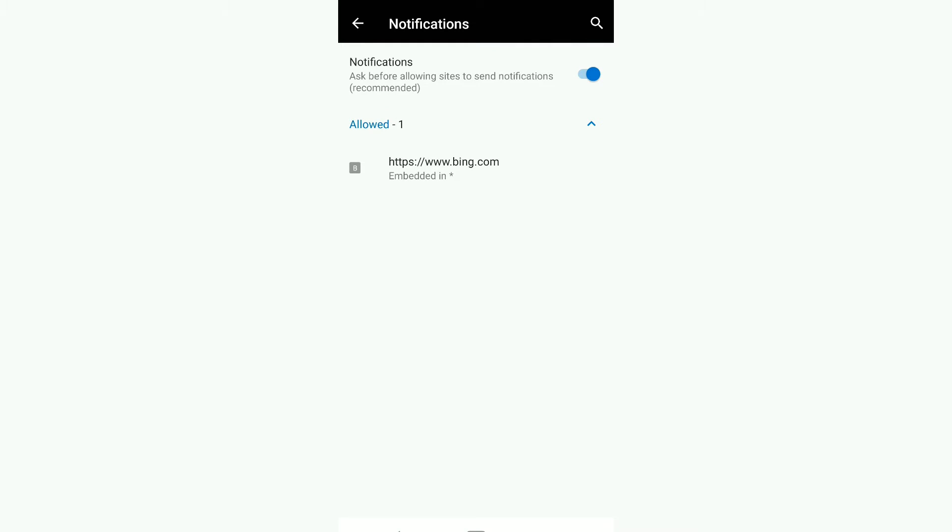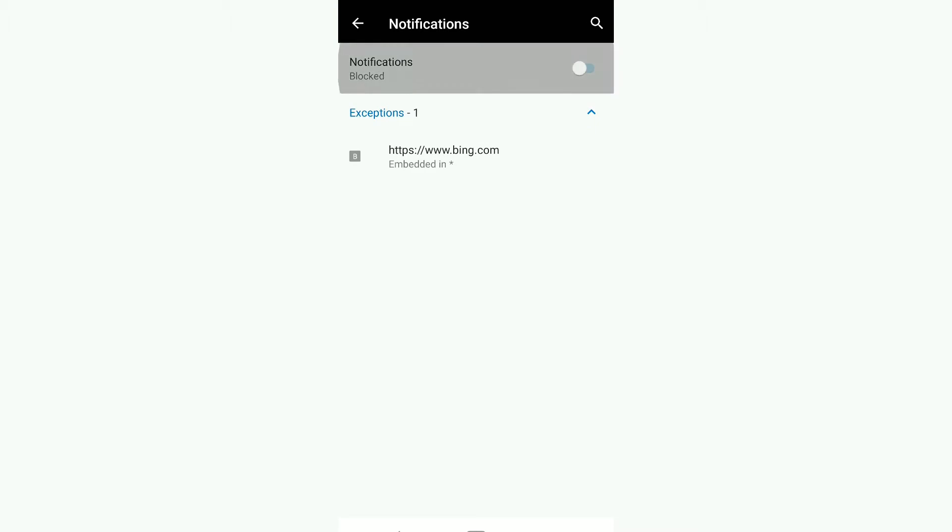Right now, the notification is enabled and it asks before allowing sites to send notifications. If you want to block notifications completely, you can just toggle this button, which will block...